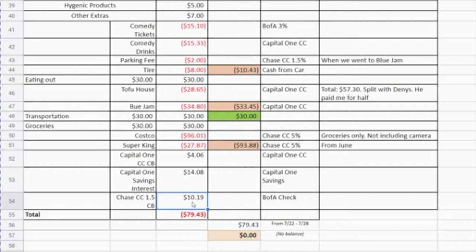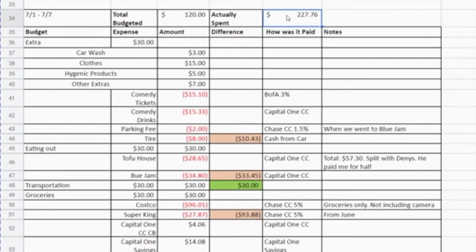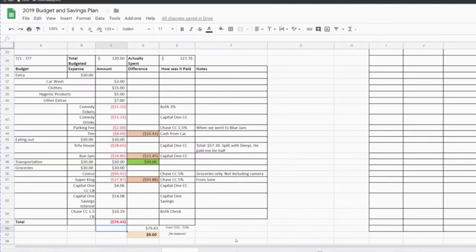The total that I'm either under or over budget is $79.43, and because it's shown as a negative or in parentheses, I am over budget by $79.43. For the actual spend total I do not take into consideration any extra money I receive throughout the month — I wouldn't add the cash back or interest from my savings account. I'm only adding actual expenses made that week.